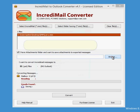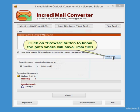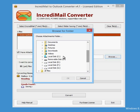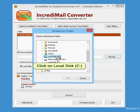Click on Browse button to know the path where it will save .imm files. Click on Local Disk C.